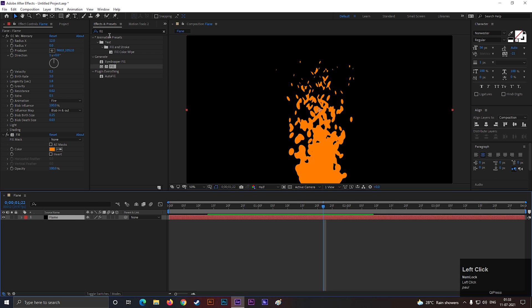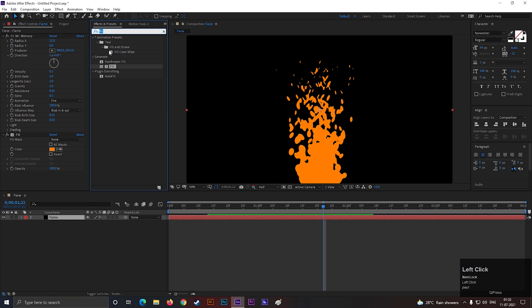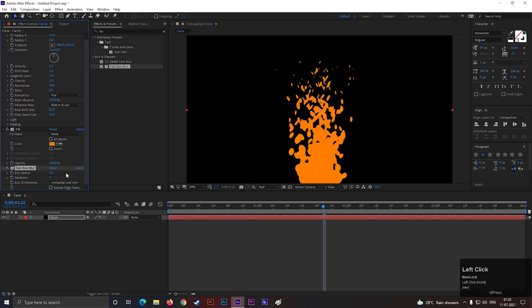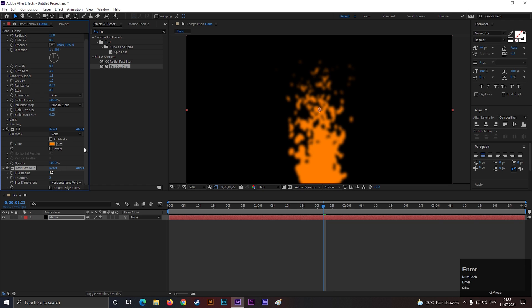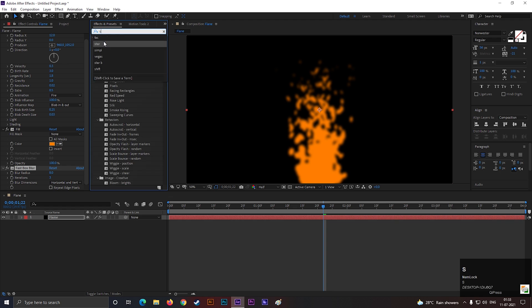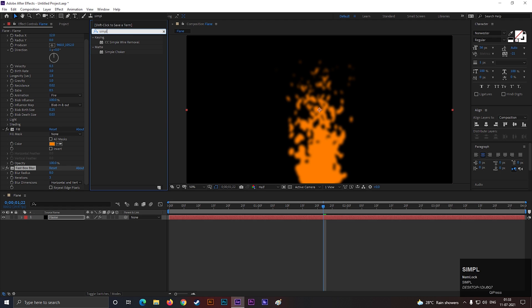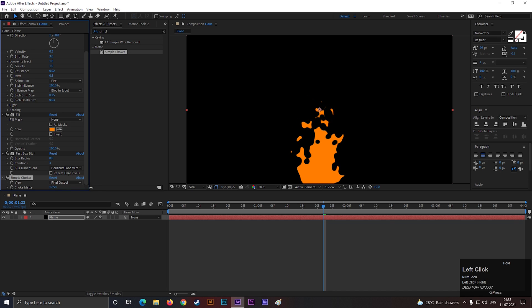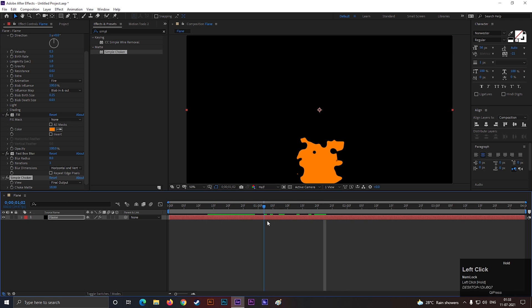Select the layer, and go to Effects and Presets, and search for Fast Box Blur. Apply it on the layer. Change the blur radius value to 8.0. Again go to Effects and Presets, and search for Simple Choker. Apply it on the layer. Increase the choke matte value until we remove the blurriness. I think 18 is good. Nice!